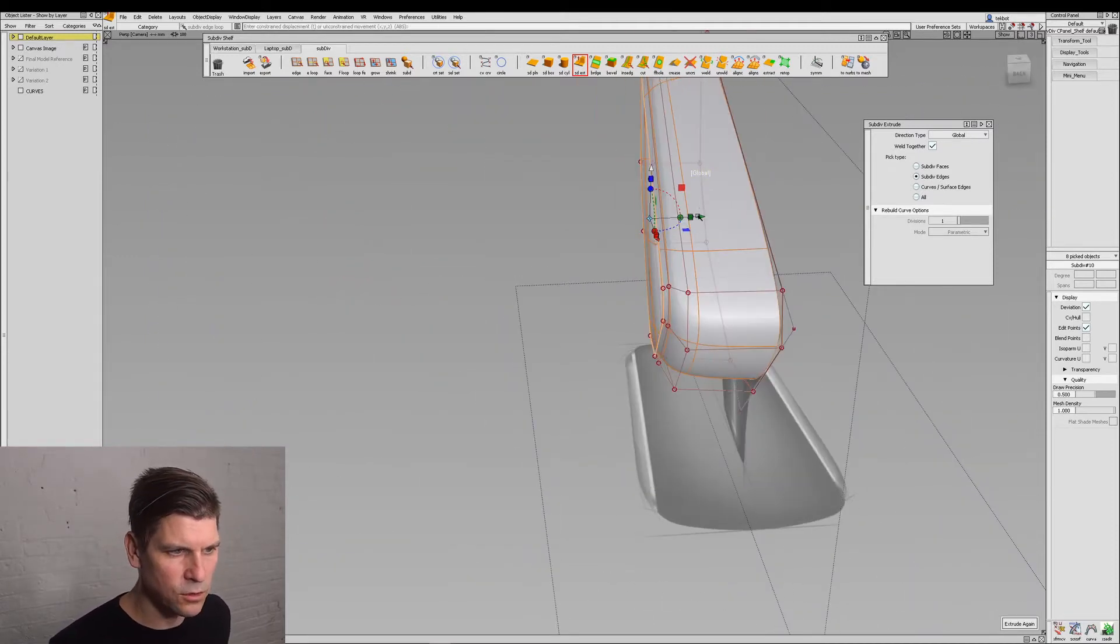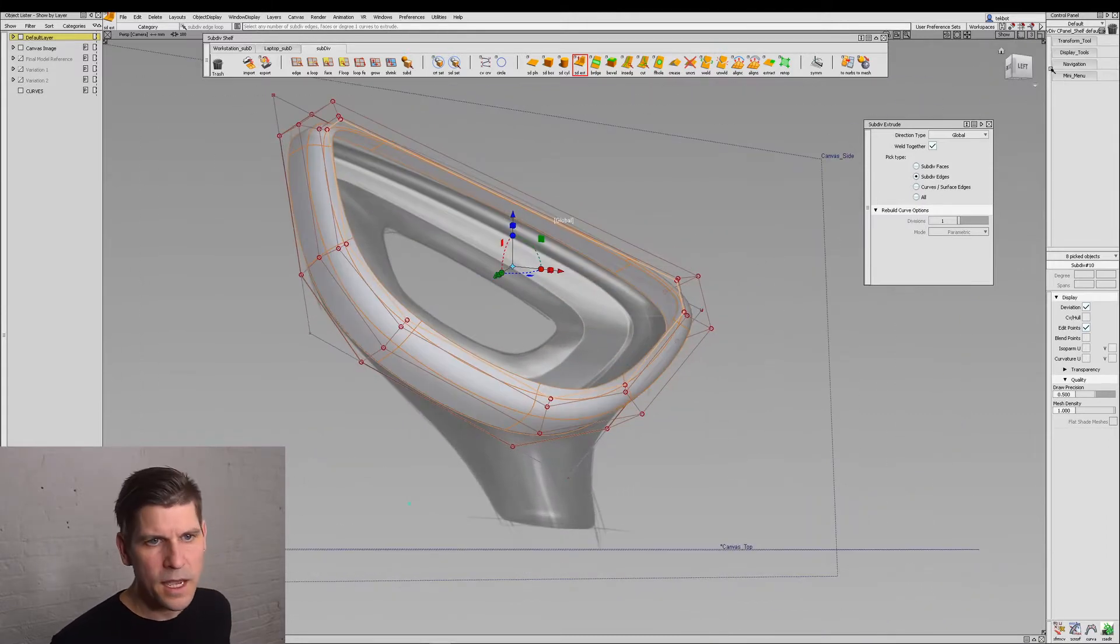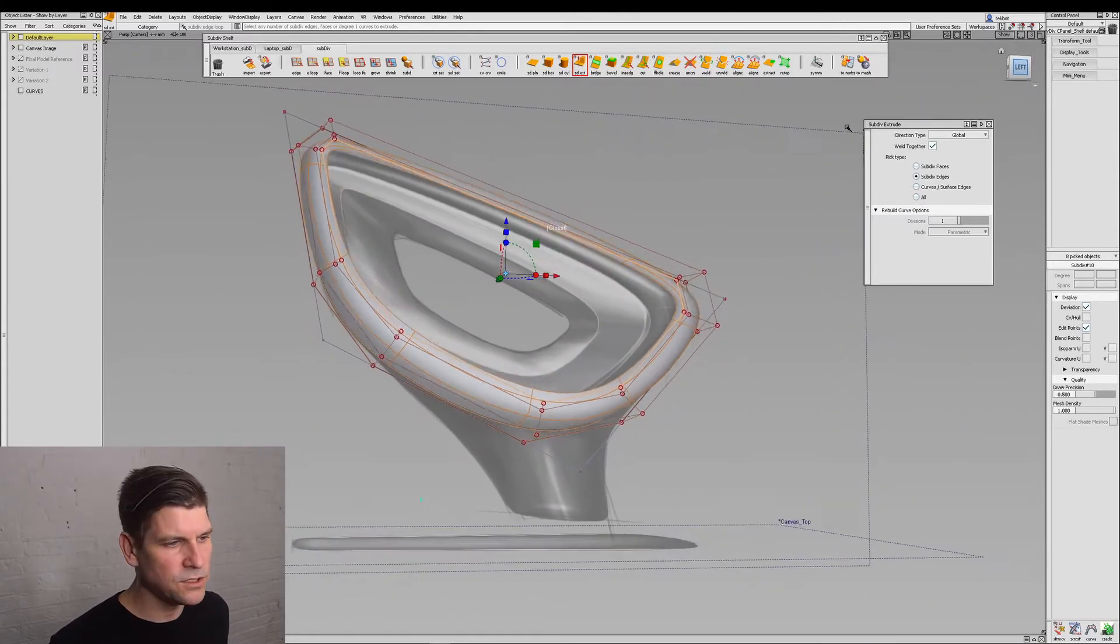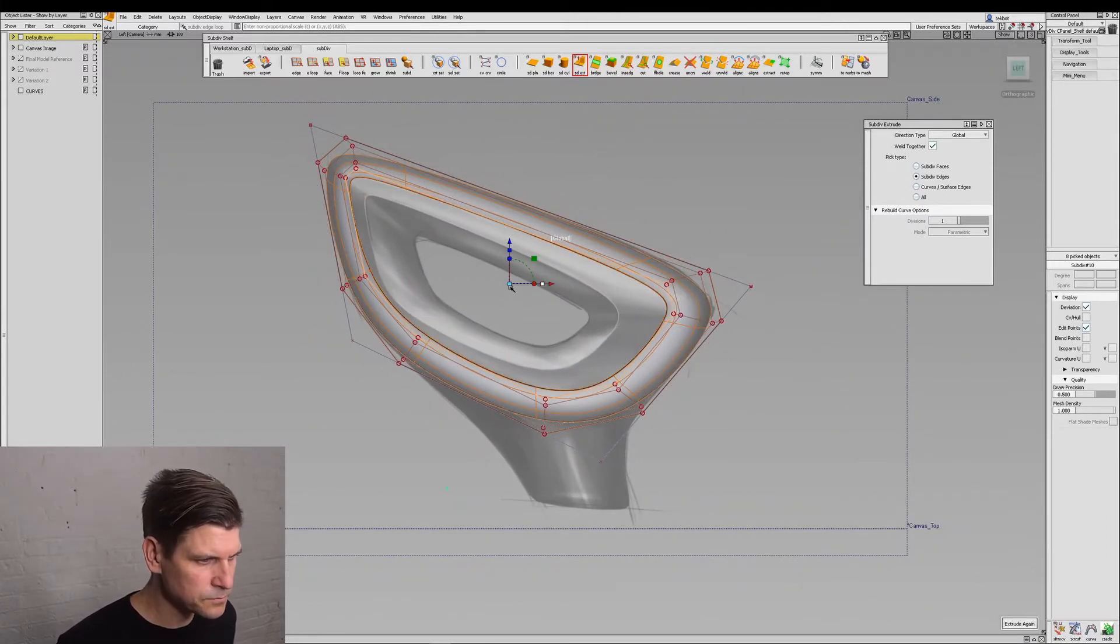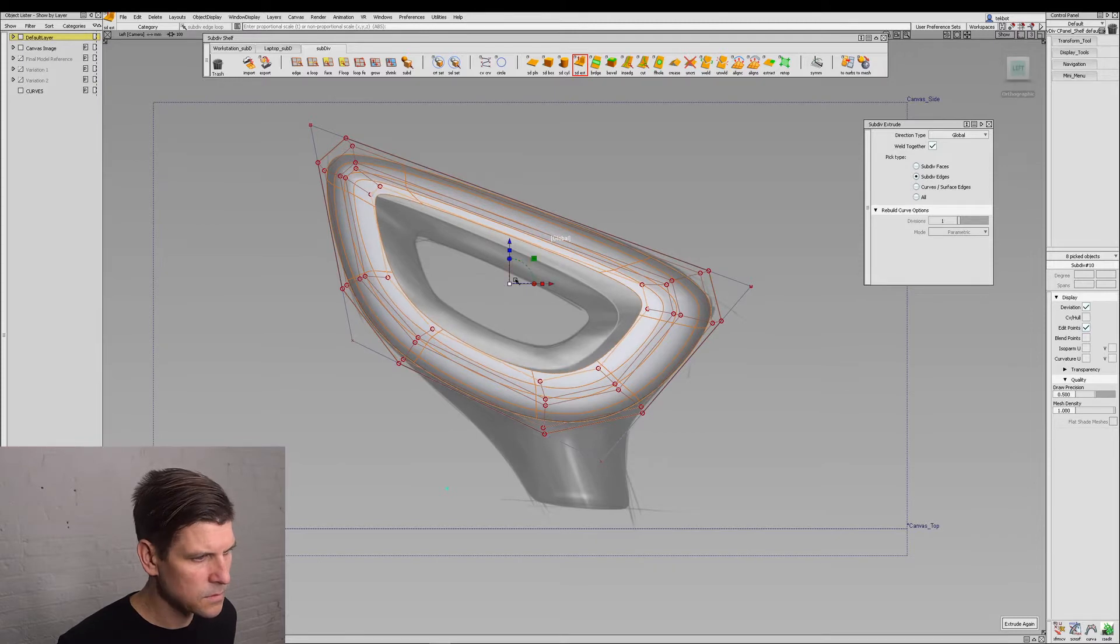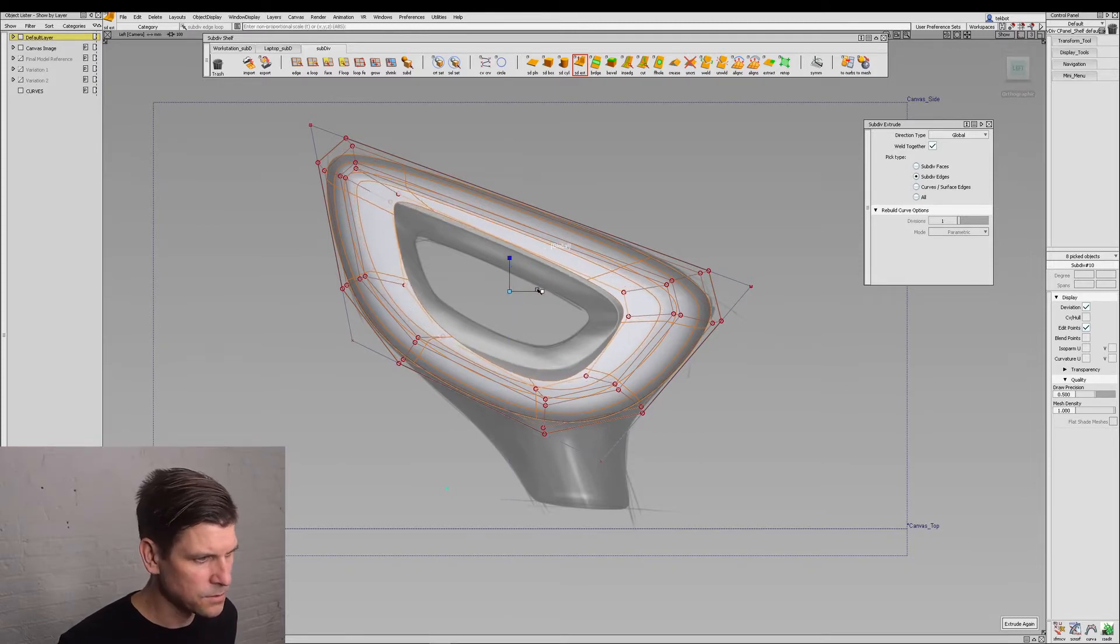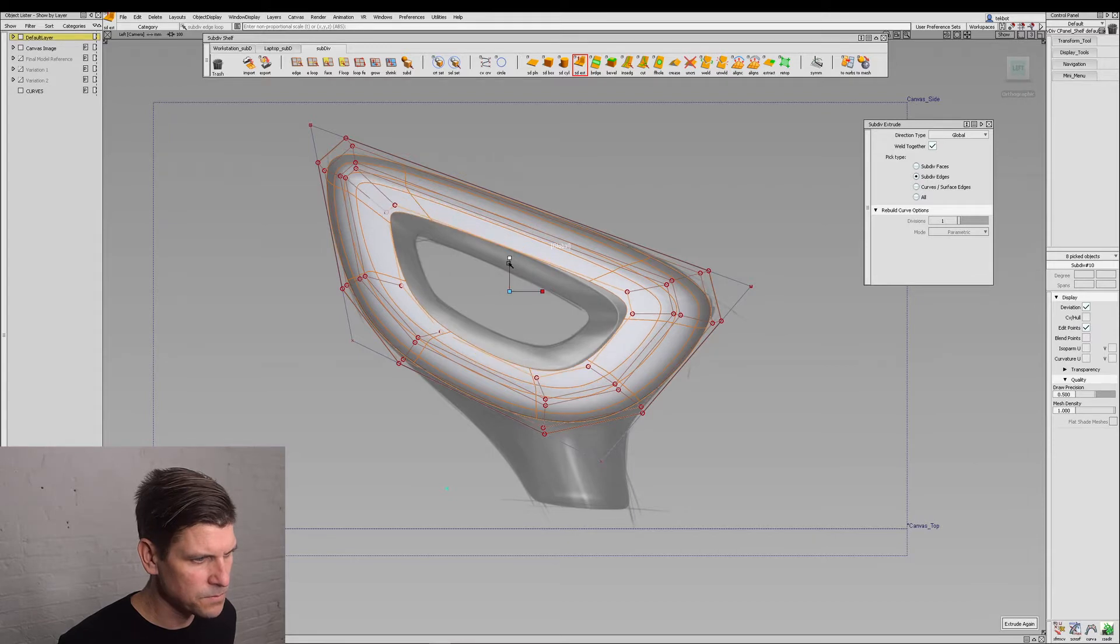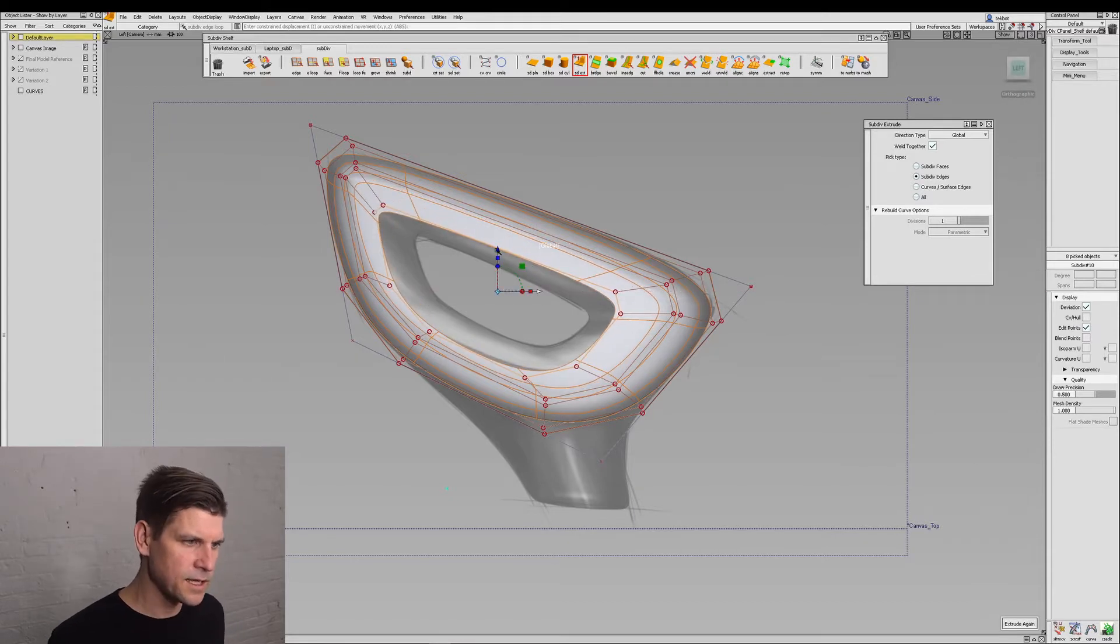We can switch it to global and I'll pull it out. And this time I'm going to use the global scale. And then we'll pull it in, tuck it down. Something like that.